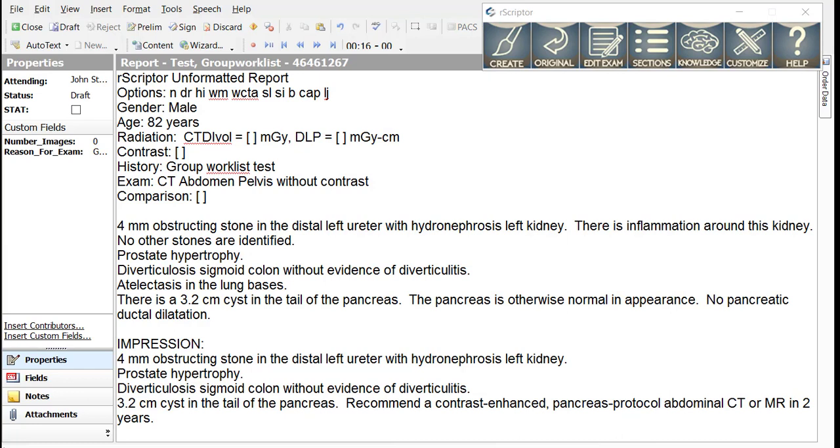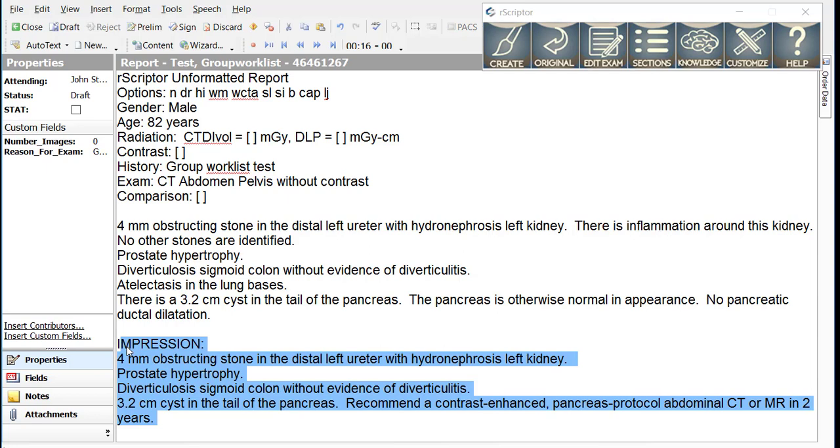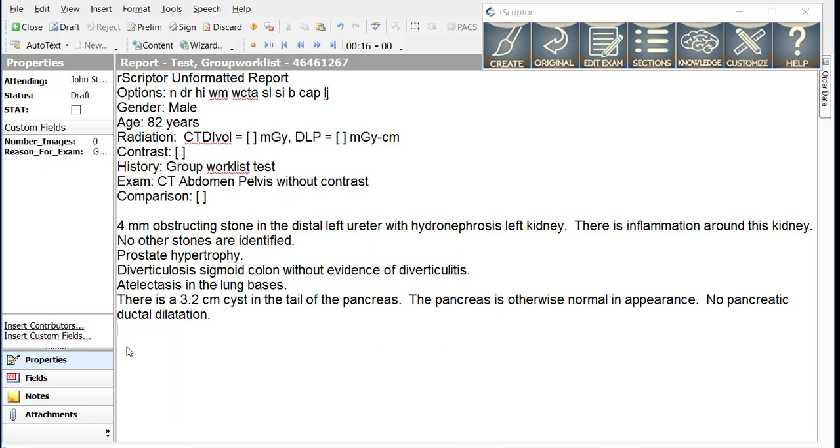Returning to our CT abdomen and pelvis report from tutorial 1, let's remove the impressions section because we no longer want to dictate this section separately within R-Scripter. Instead, we will use one of two keywords in R-Scripter that tells the program how to create the impressions section using the dictated findings.